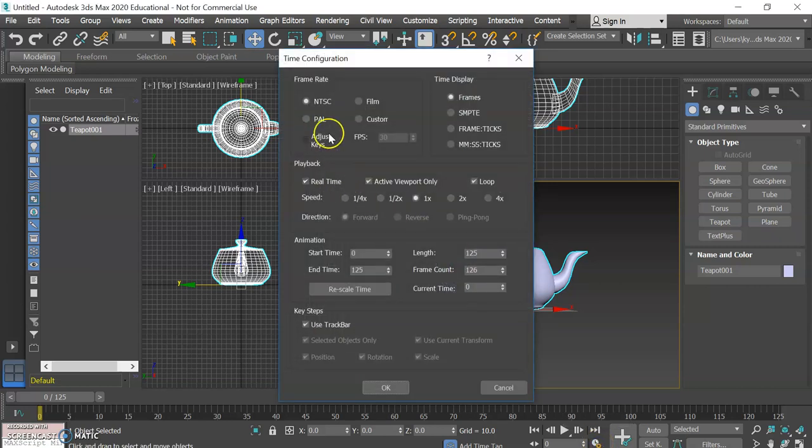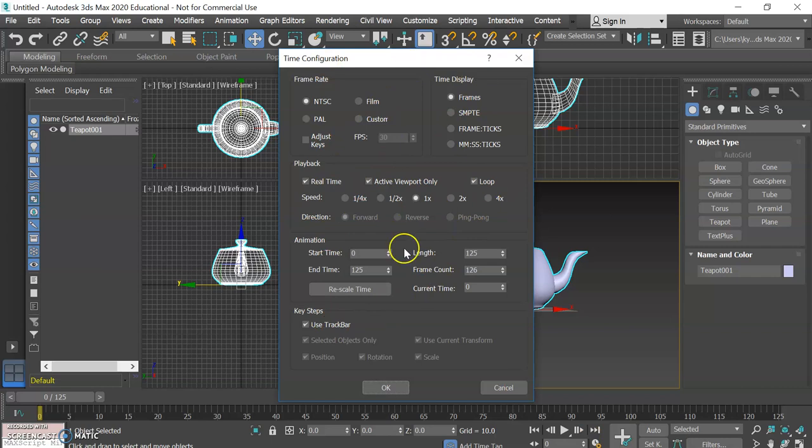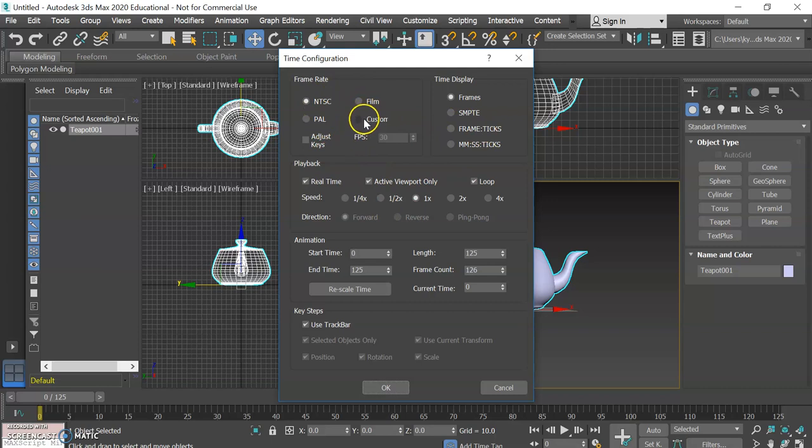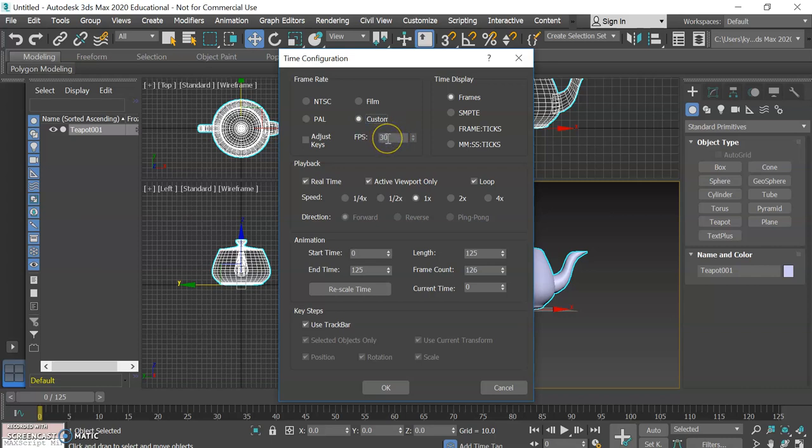This little clock with the gear down here called time configuration, we're going to click on that. Now it brings up a menu with all sorts of important things here. We generally want to have it on custom and for our class we're going to stick with 30 frames per second.